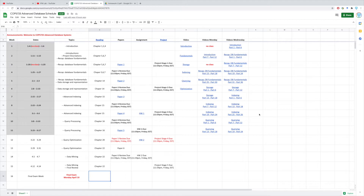Besides the query optimization, we still have one more section left, which is the data mining section. In the coming four weeks, we plan to finish these two sections on query optimization and data mining. At the very end, we also have one class on the final review for you. We will go over the materials we have covered in this course in the whole semester, which will all be covered in the final exams.